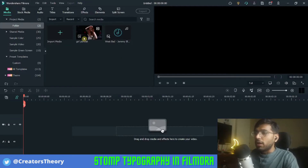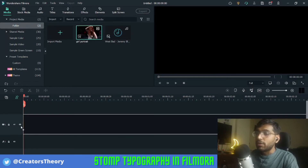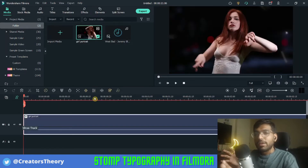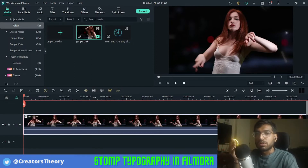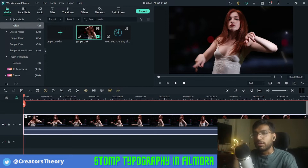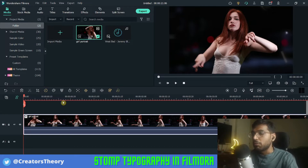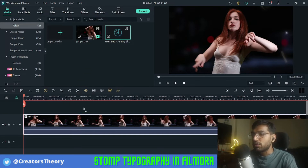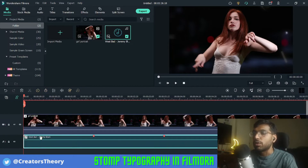As you can see I'm in Filmora right now, and for this video I will be using one background video. You don't really need a video behind it — you can use a simple graphical background from the sample video colors. I have done a little storm typography on my showreel using a graphical background, so you can check that out. But for today's tutorial we'll be using a background video, and the most important part is the audio.